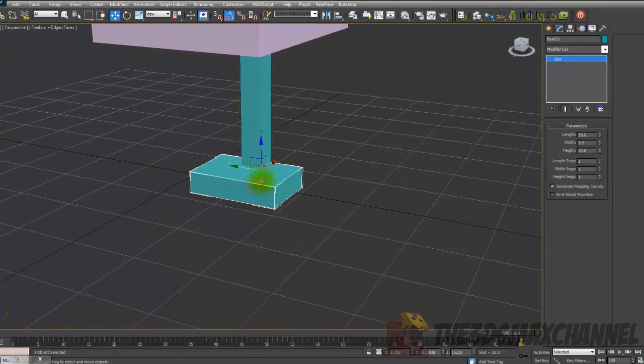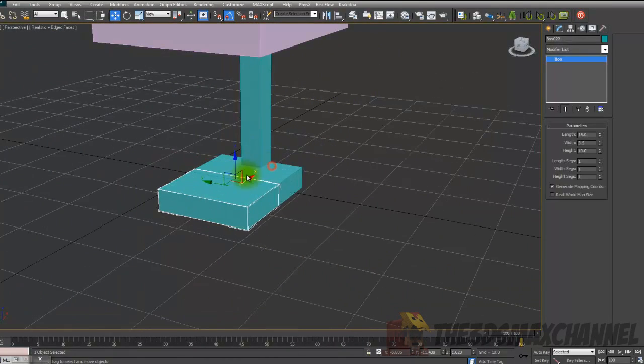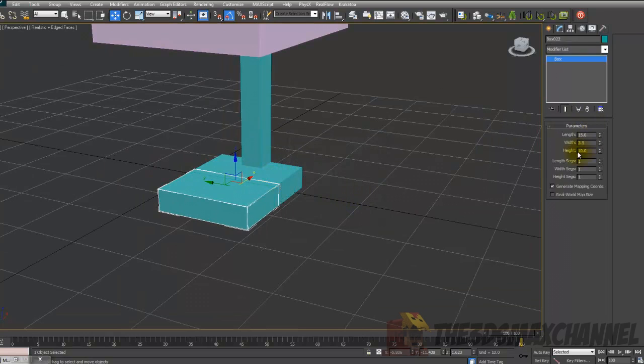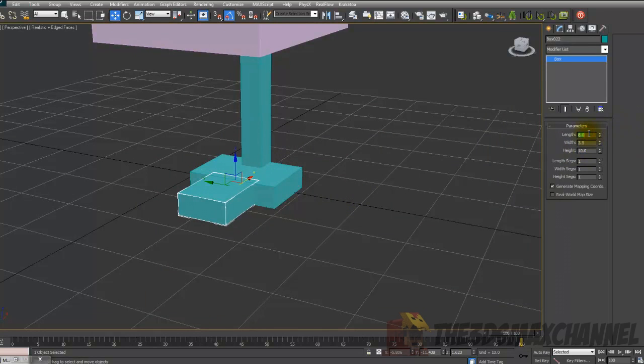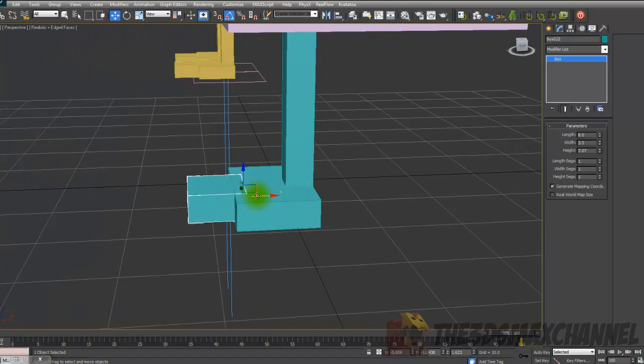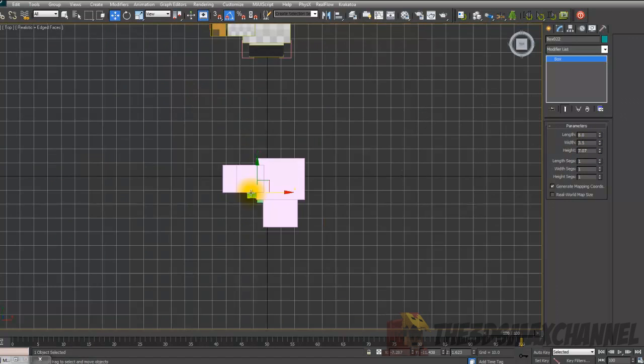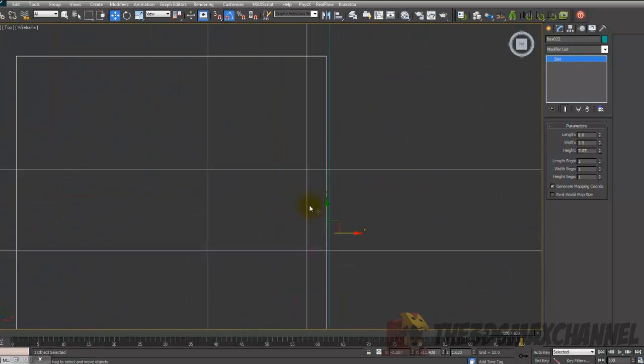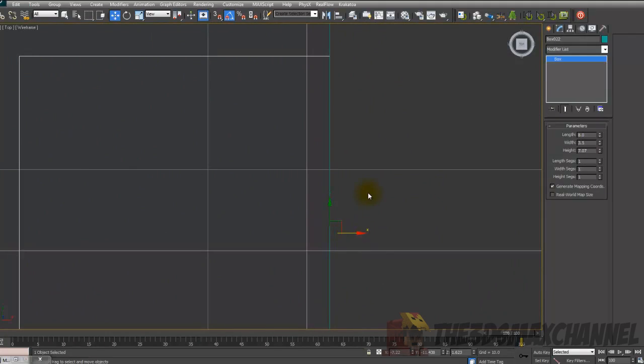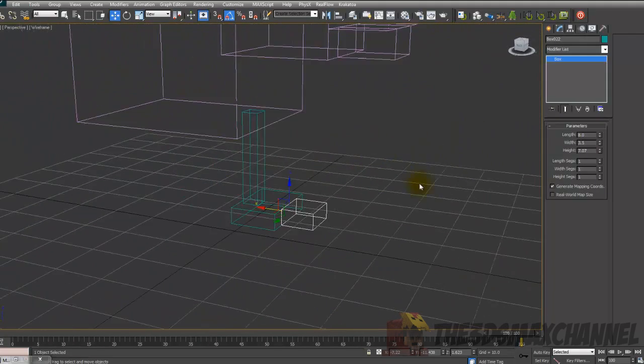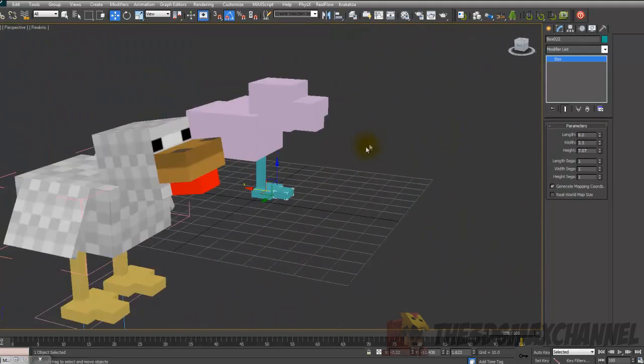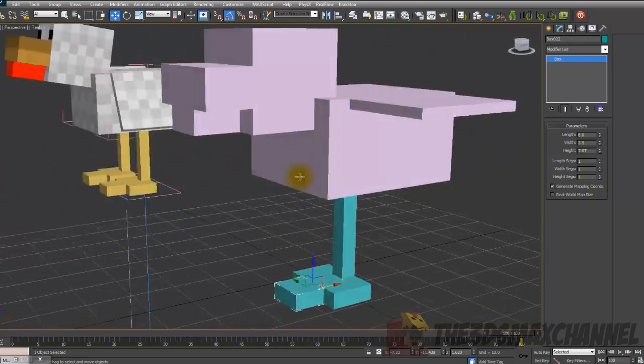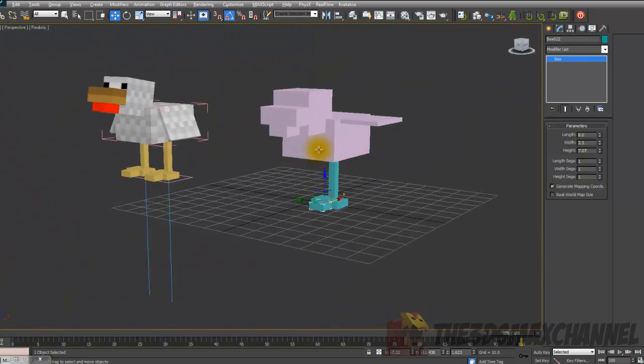And then again we make another one. So we've got to make the toe. So just make another box. And the toe is 8. So length 8, width 3.5, and height 7. And just position that as well as you can. It's P to go back into perspective if you've gone into left or front view.